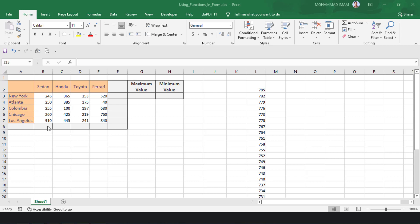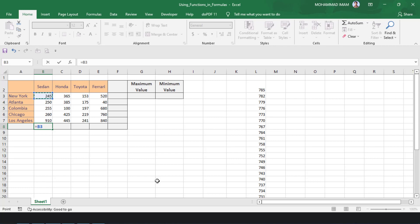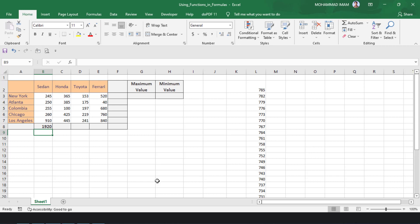So, I can find out the total sale of Seydan, Honda, Toyota, and Ferrari. How we can find out the total sale? Normally, we can put equal to, select the range B3, then give the plus, then select B4, B5, B6, B7, and press Enter. That is the total sale of the Seydan output here.